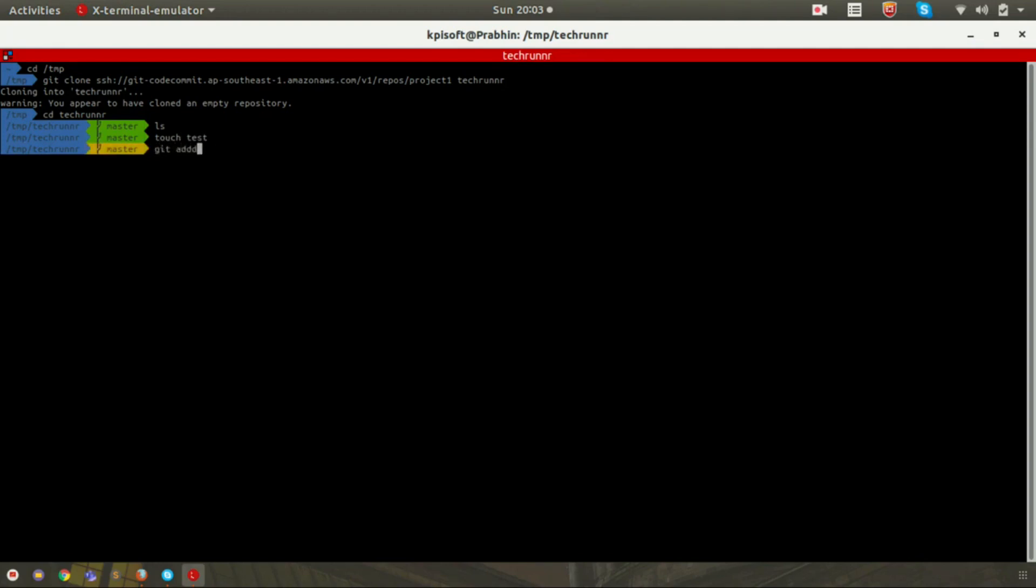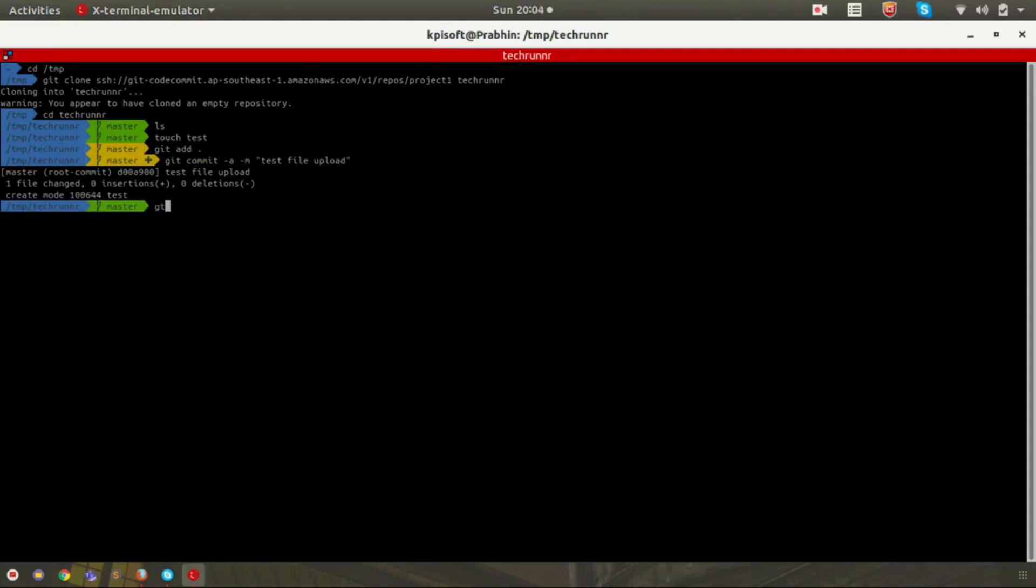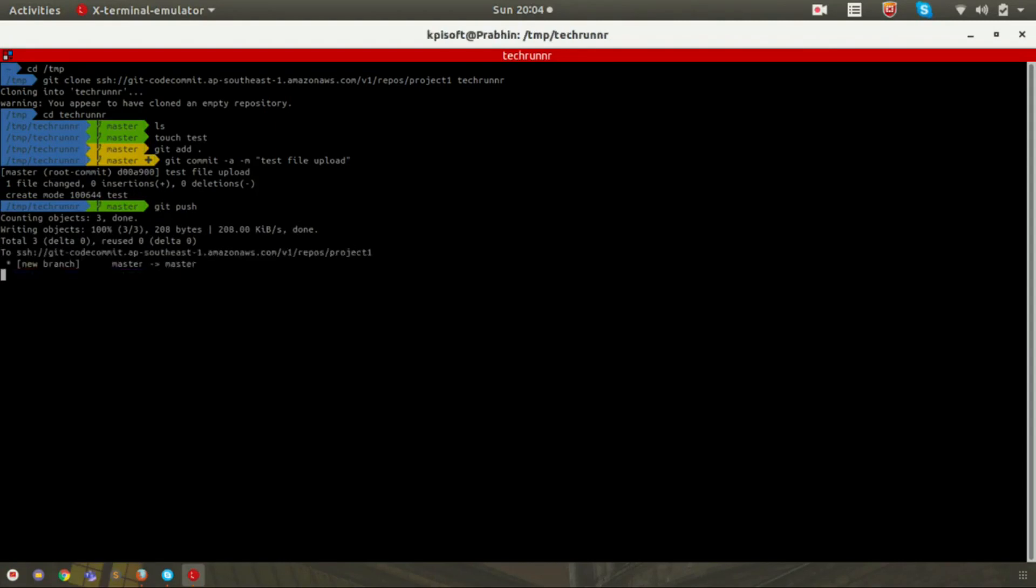You can see that right now my branch is master. Just touch one file and let's push it into the repository. Let's push that file. Now you can see that the file got pushed to the code repository.